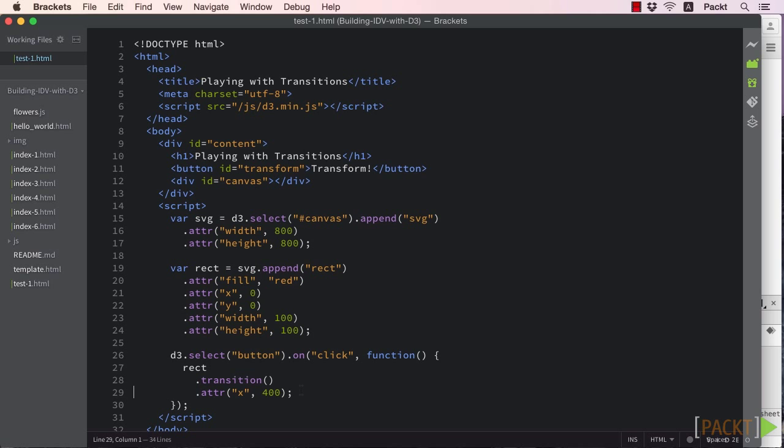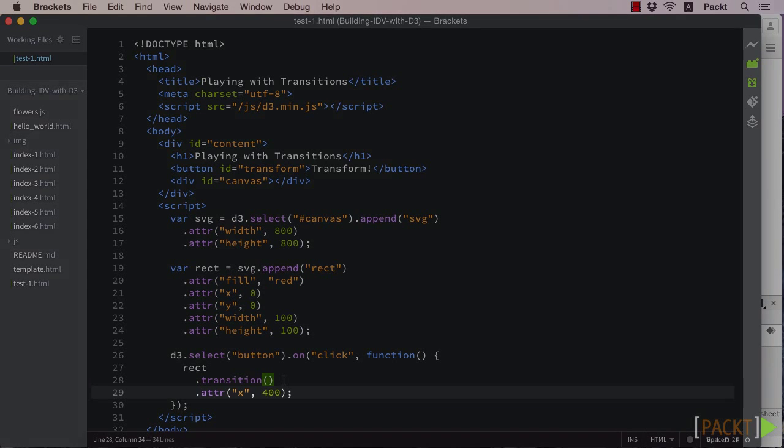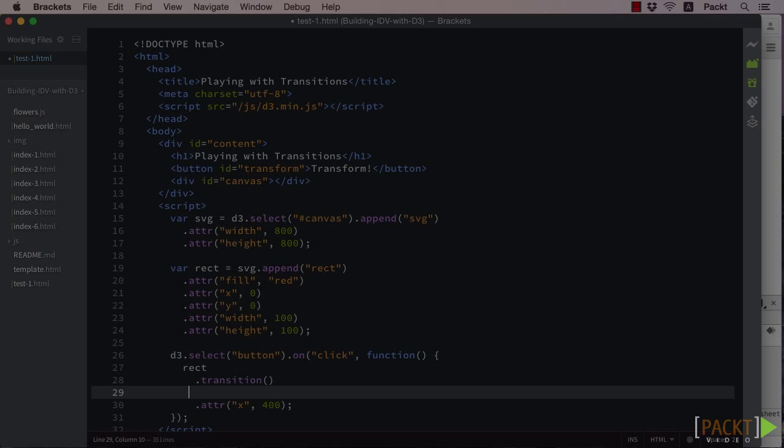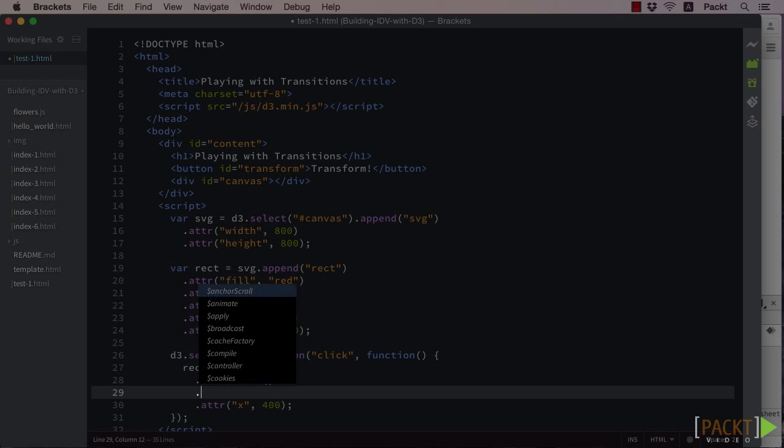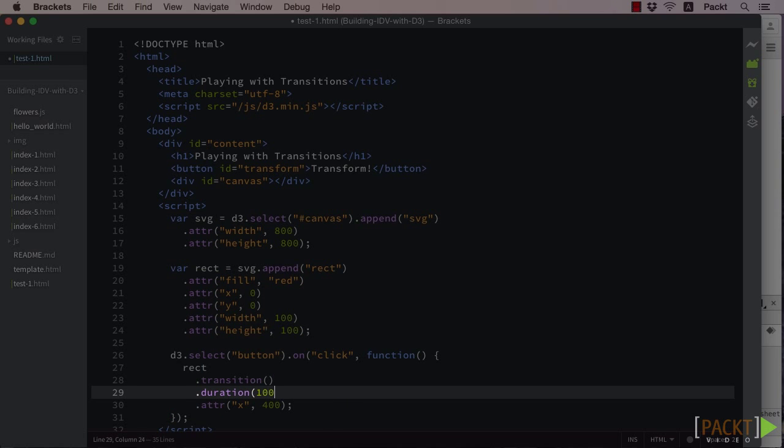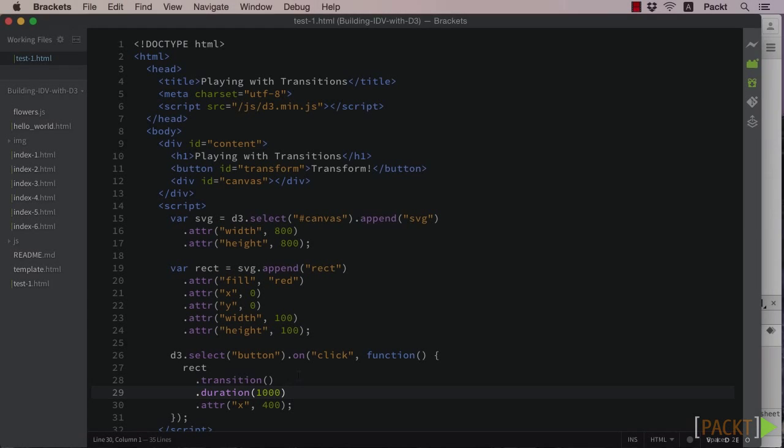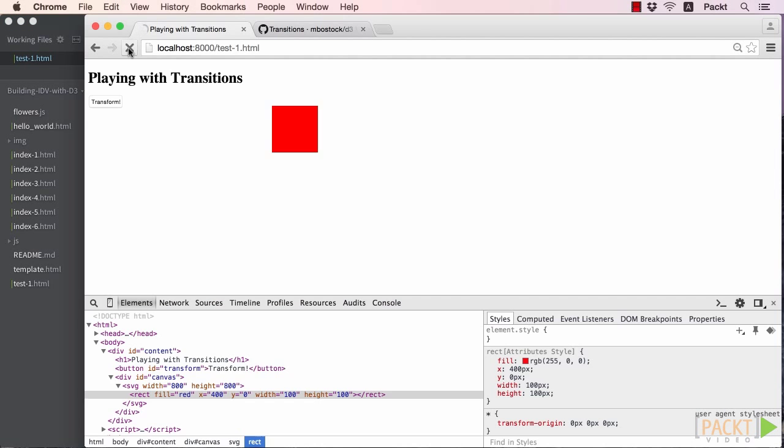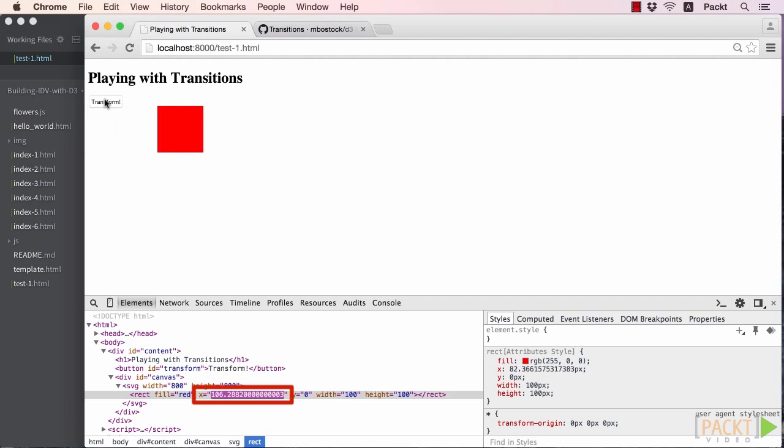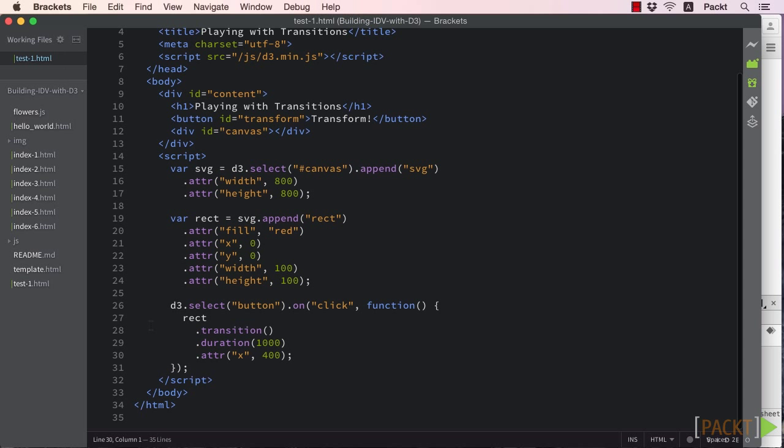As I mentioned, the default duration for an animation is 250 milliseconds. But we can easily change that with the duration method. So let's try changing this to 1 second or 1000 milliseconds, and view the results in the browser. The changes in the x value are now a bit easier to watch go by.